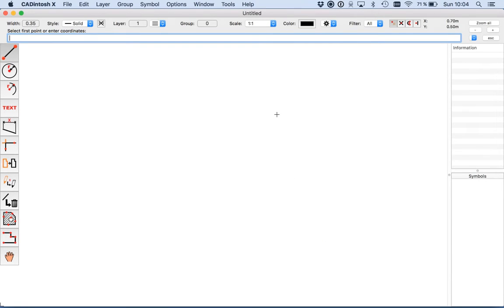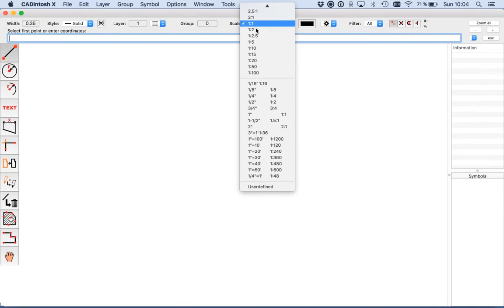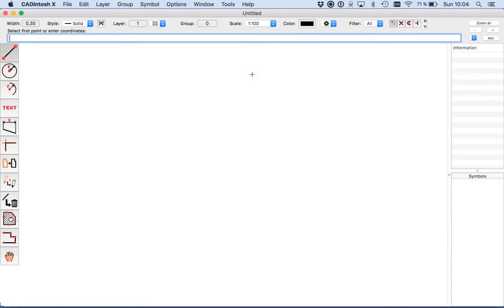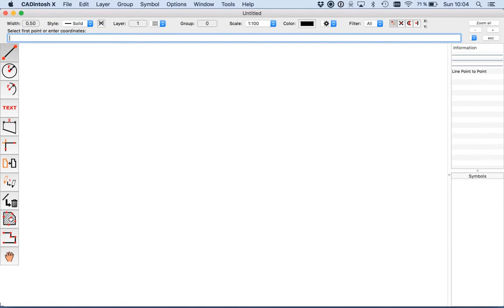Now for the printing we need a correct scale of our elements. A normal scale is 1 to 100. I just select it here. And my lines should have a width of 0.5 mm, so I just click onto the width and enter 0.5.